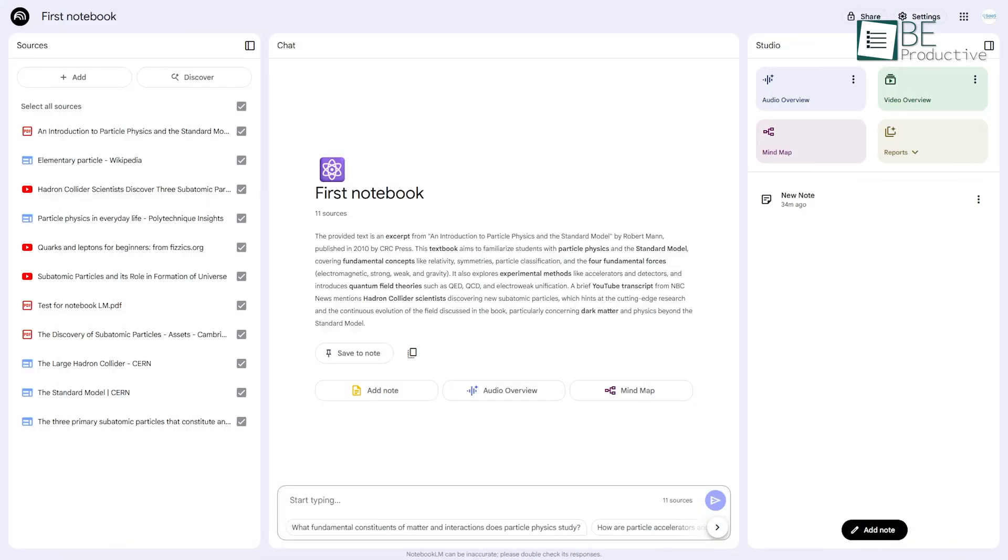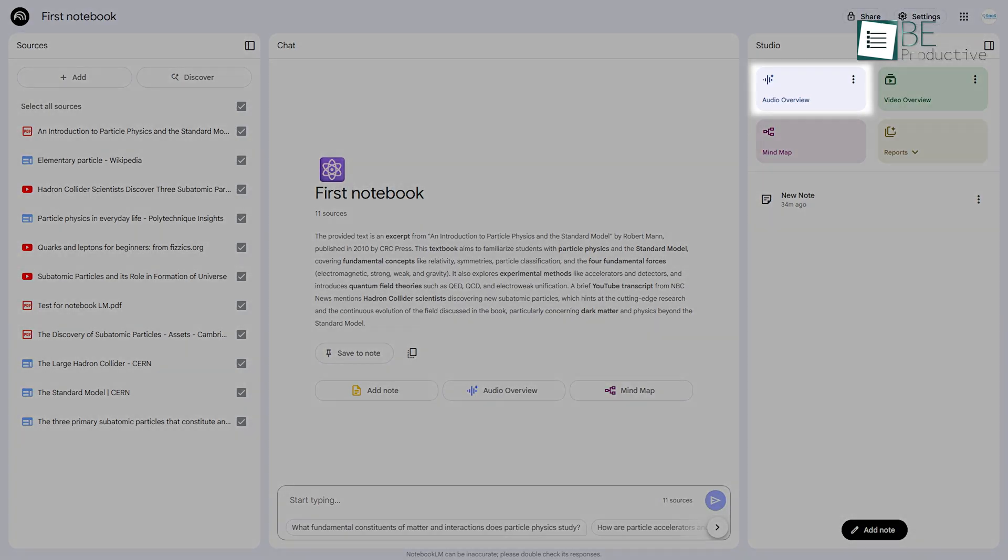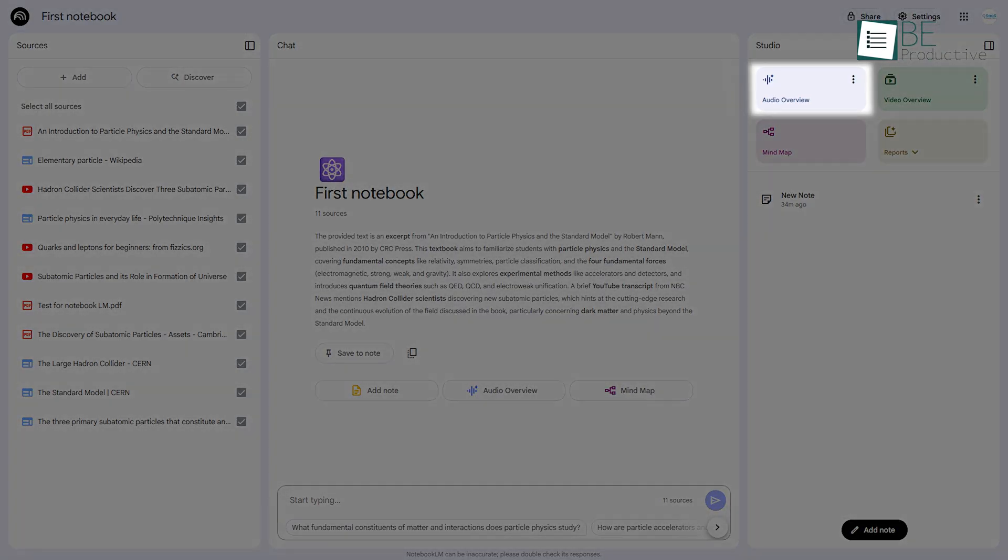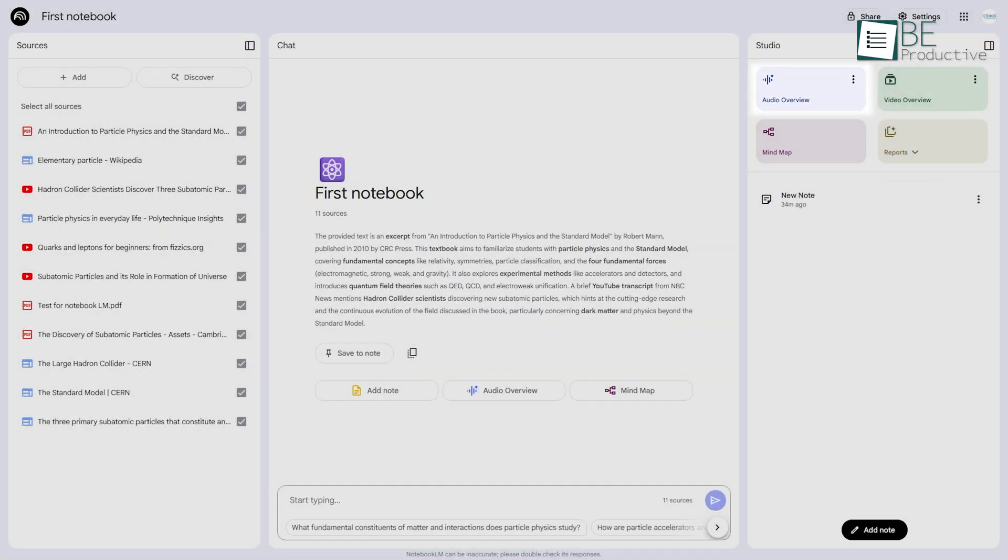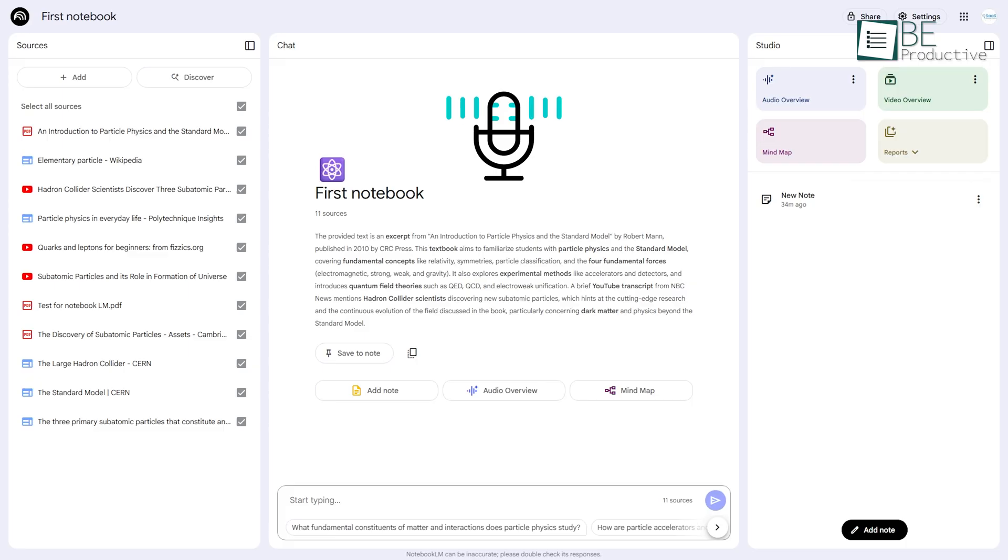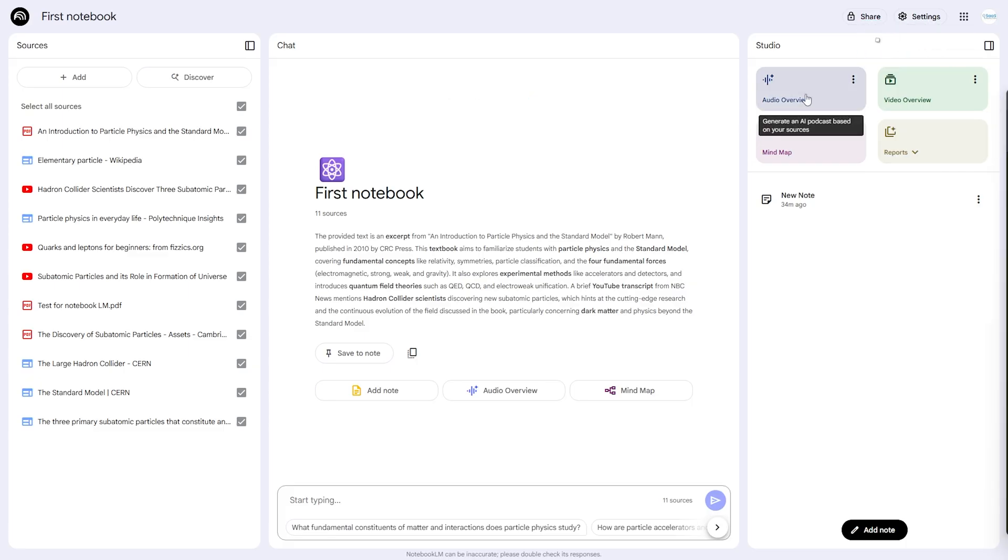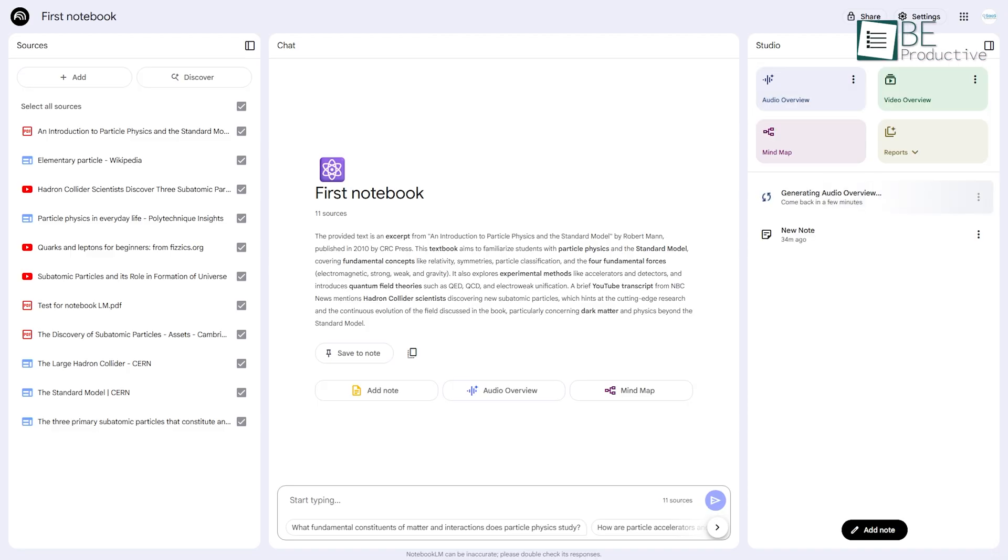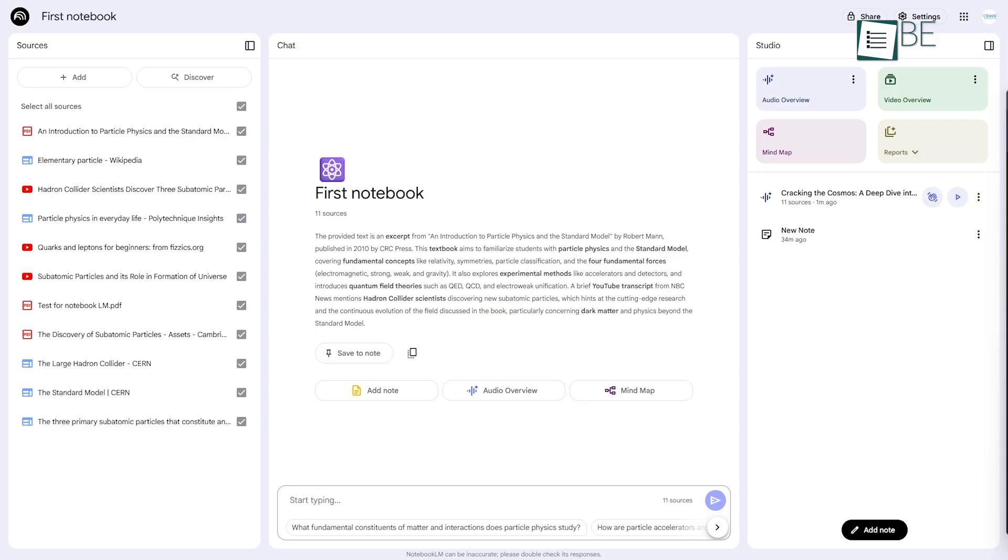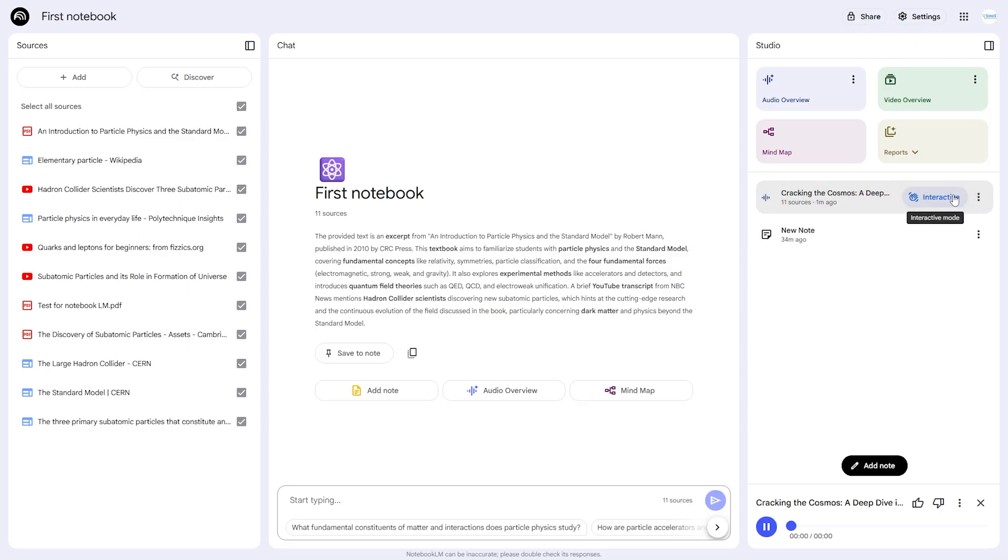Now that we have our sources loaded, let's explore one of the most impressive features, the Audio Overview. This tool essentially creates a custom podcast about your documents. To use it, you just navigate to the Studio panel on the right, find the Audio Overview section, and click Generate. It takes a few minutes, but what you get is a surprisingly natural-sounding conversation between two AI hosts discussing the key themes from your sources. Let's hear it.